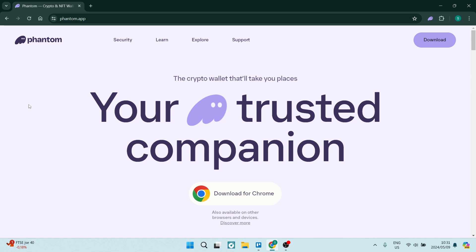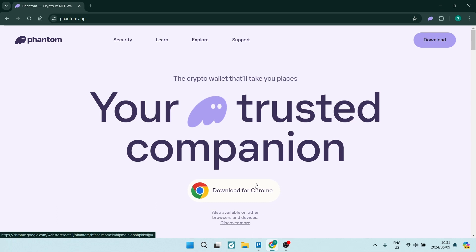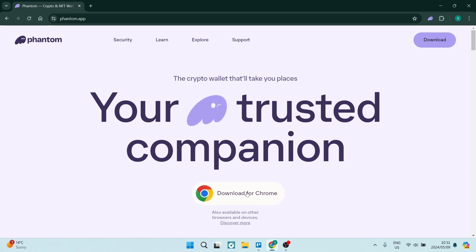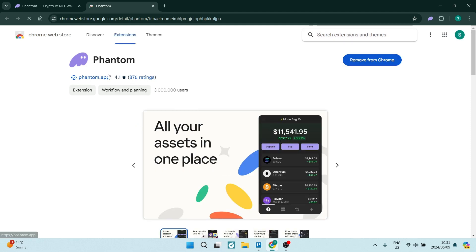The first thing you want to do is jump into phantom.app — this is the page you'll land on, and you can see you can download the app for your desktop. However, what we want to do is look for the download for Chrome. Once you tap on that, you'll actually be redirected to your Chrome web store extensions, and here you'll be able to add Phantom. I've already added it — it says 'Remove from Chrome' — but if you haven't added it yet, it'll give you the option to add to Chrome.